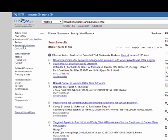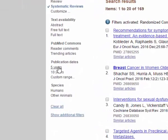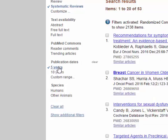Hitting Systematic Reviews takes me up a little bit because that adds to that number, so that's a pretty good group of evidence. But let's say I want to look at evidence from the last five years — I come down to Publication Dates, click on that, and that takes me down to 53.